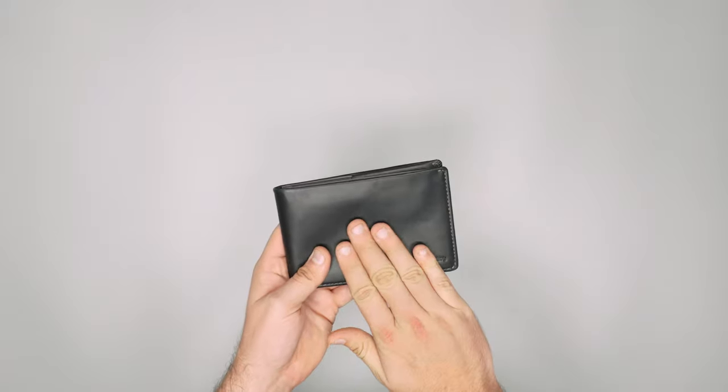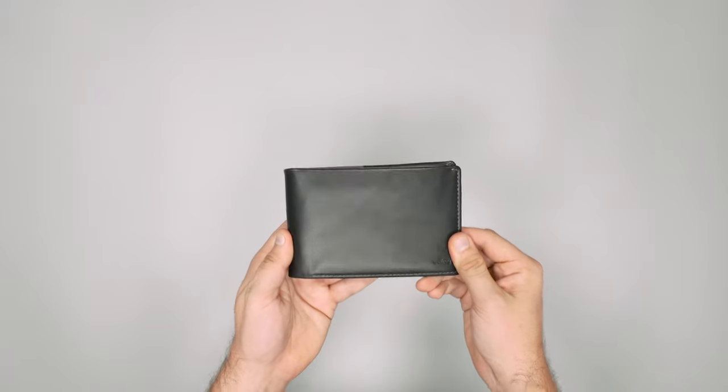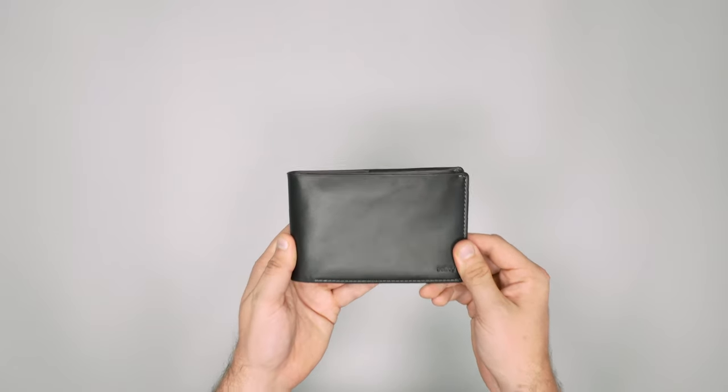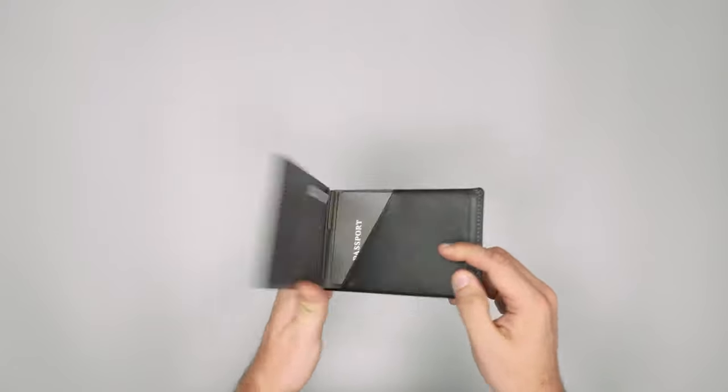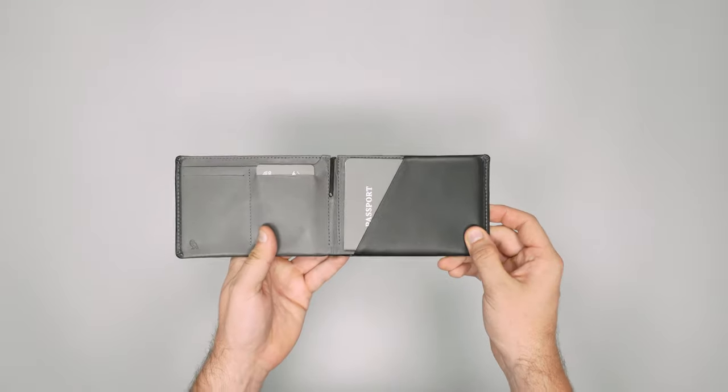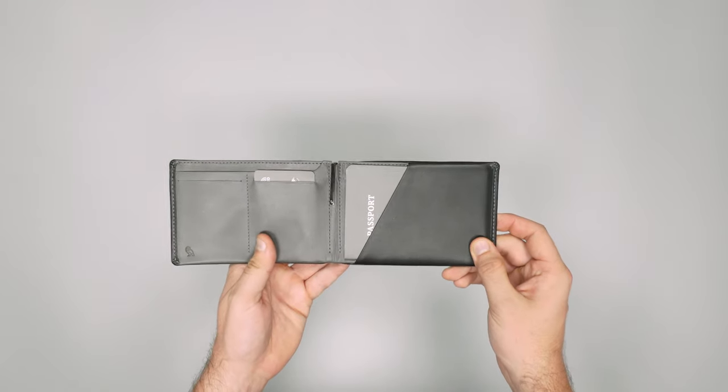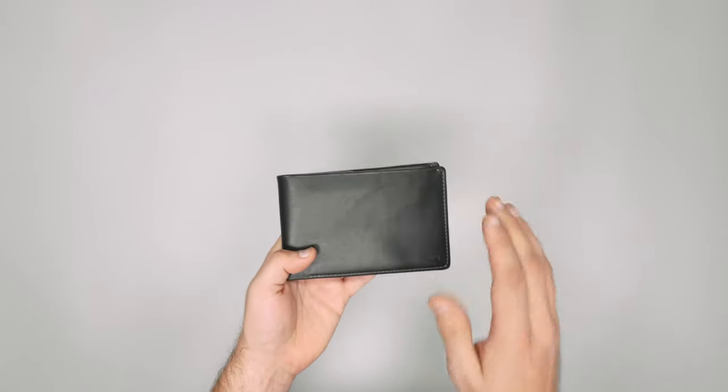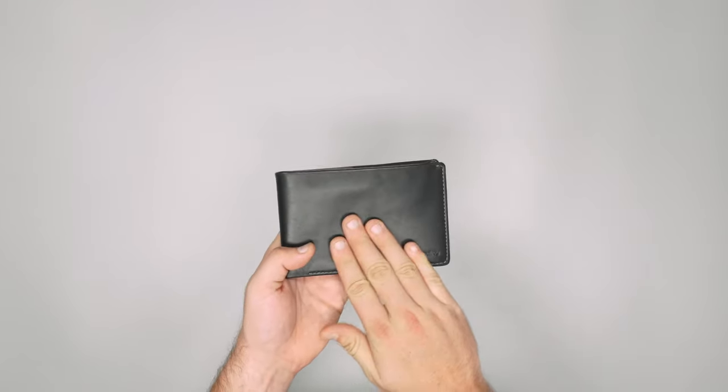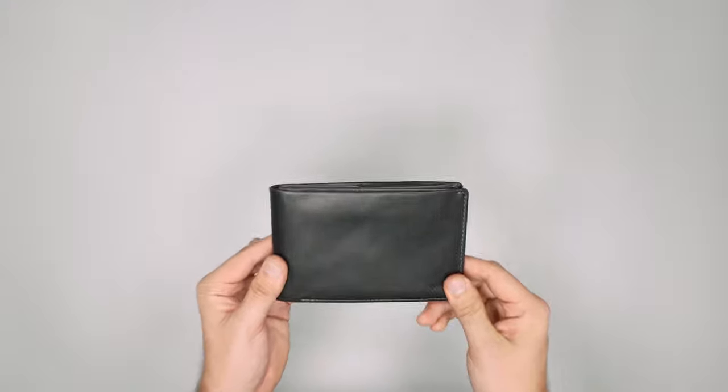So there you have it, our quick look review of the Bellroy Travel Wallet. For more information head on over to packhacker.com, and if you'd like to see more in-depth reviews then make sure to check out our main channel too.